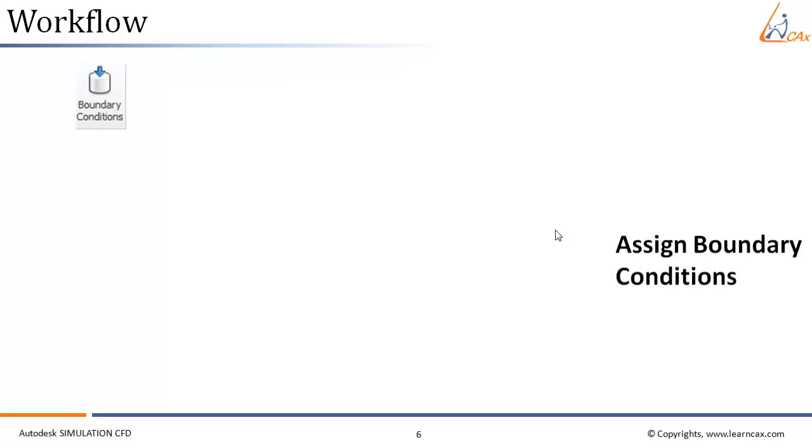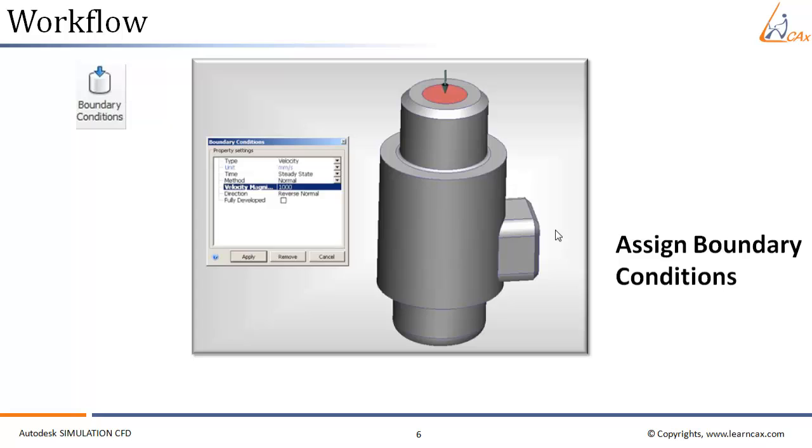After that, the next step in the workflow is to assign boundary conditions. We have to select the part or the surface to which we have to assign boundary condition, click on the boundary condition icon. This will open the boundary condition panel, and then we have to assign the boundary condition type and the value at the boundary.